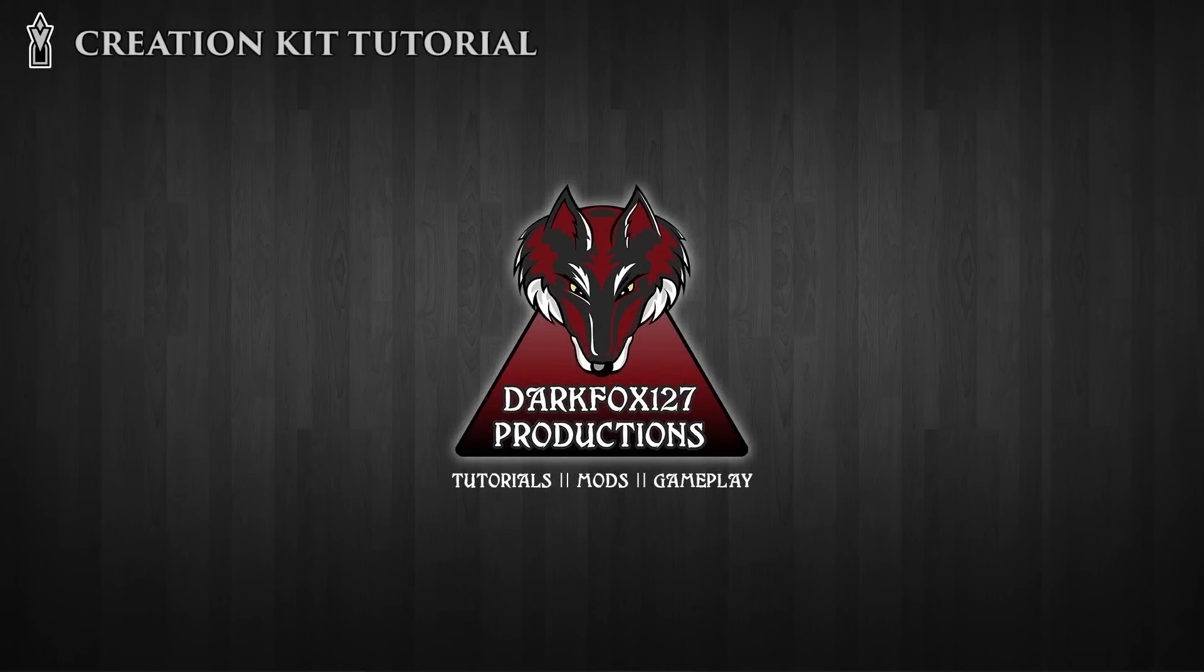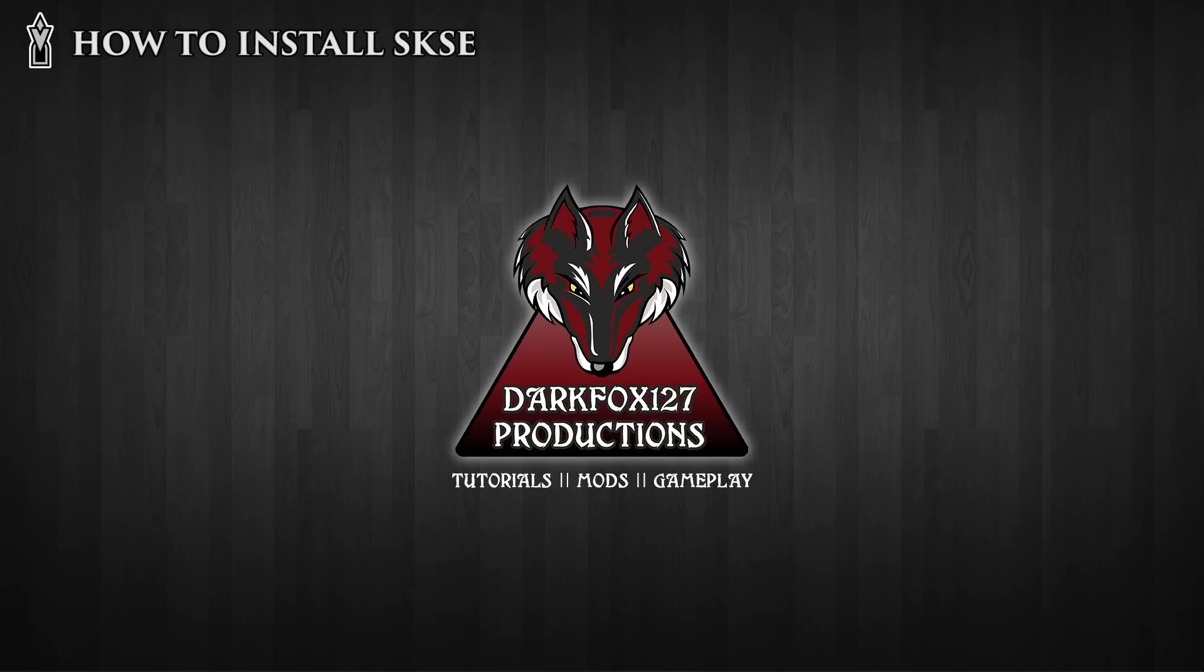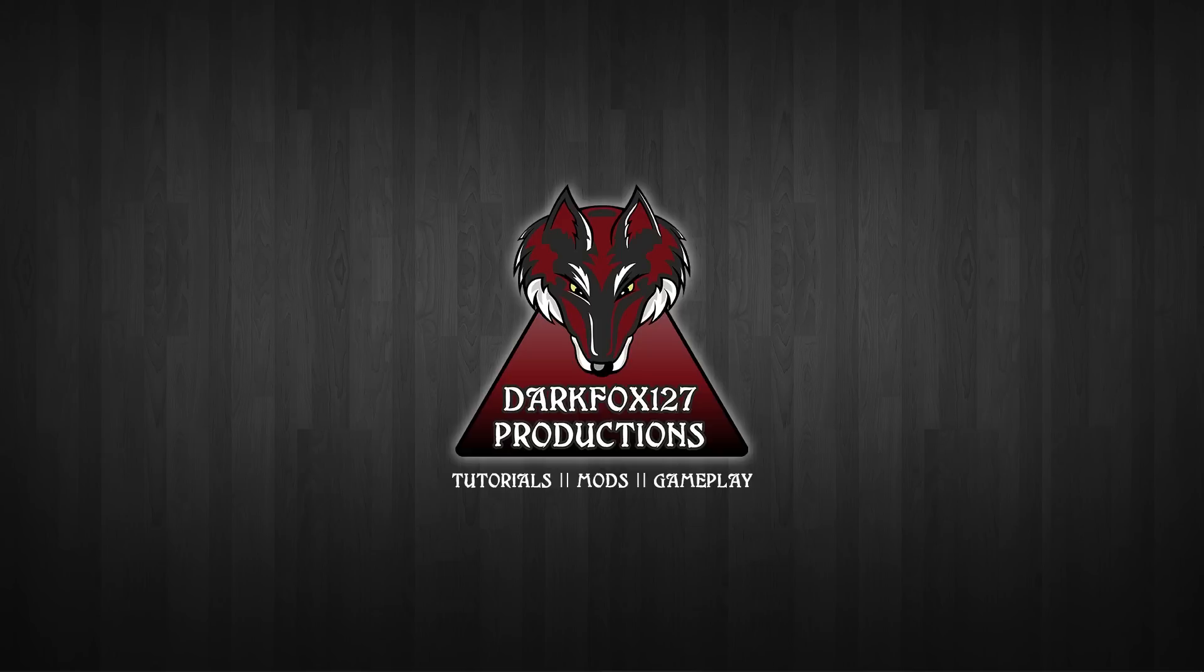Hi, this is DarkFox127 and welcome to another Skyrim Creation Kit tutorial video. The reason I'm doing this video is because it needs to be done in preparation for a much larger series that I have decided to finally start, and that is on MCM systems.